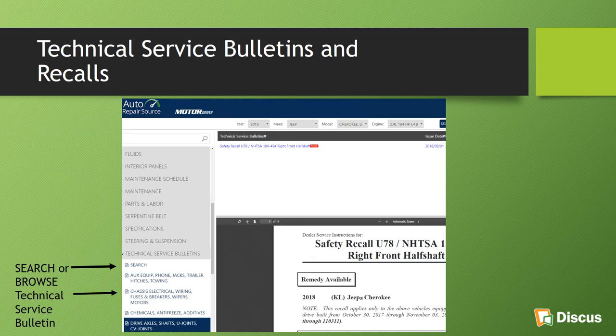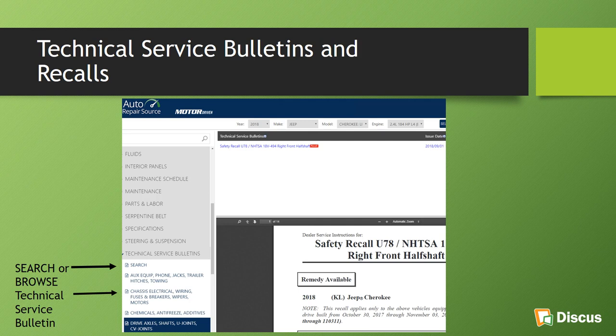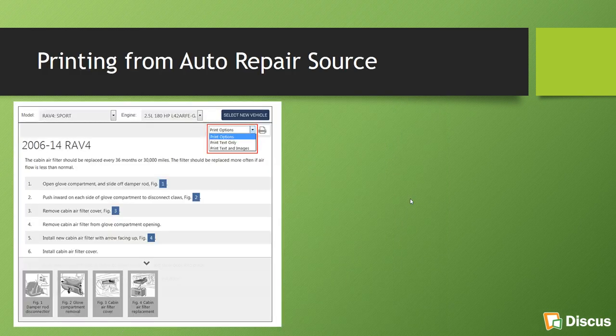You can also pull the technical service bulletins of the vehicles, of most all of the vehicles, I will say. Some of the really recent 2019's, 2020's, and some of the older, 1975's, 77's, you might not be able to get everything that we're showing here, but for the majority of your vehicles, you will. Notice when you do a technical service bulletin search here on the left, you can either search directly for a particular piece of information, or you can browse. And I will demo that for you as well.